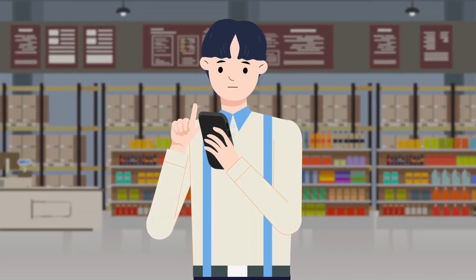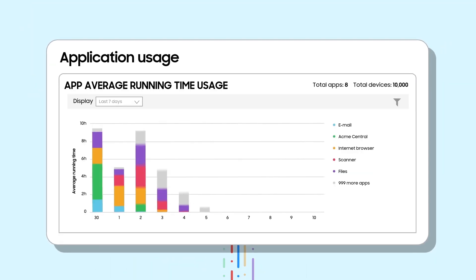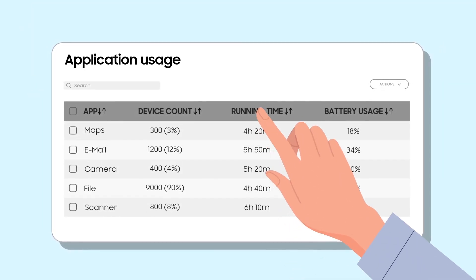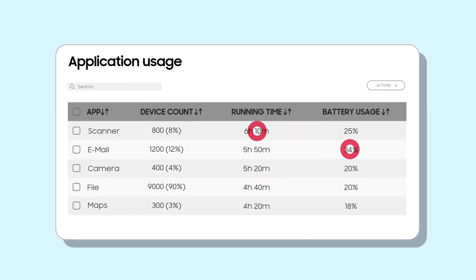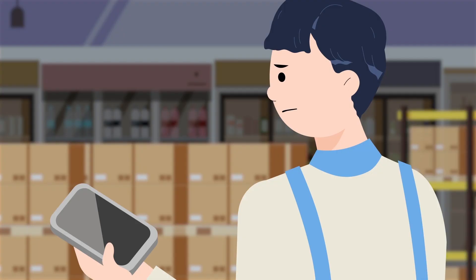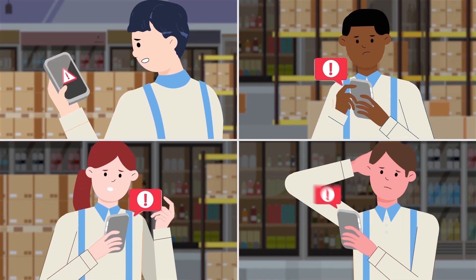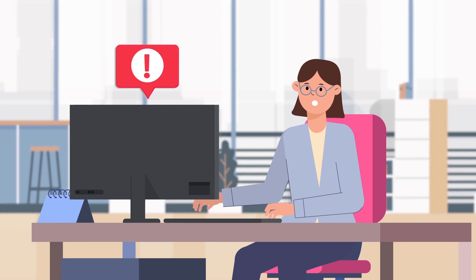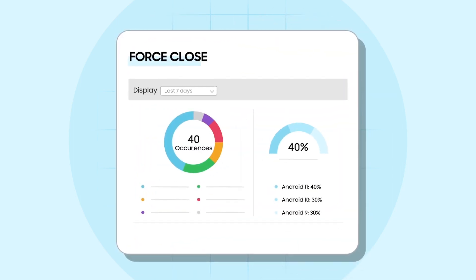Via Knox Asset Intelligence, IT administrators can check the usage of business apps at a glance. Using app usage information, they can easily decide which apps need to be further managed and improved. Knox Asset Intelligence also provides detailed analysis of abnormal app-related issues by app version and OS version, allowing IT administrators to get a clearer picture of those issues.